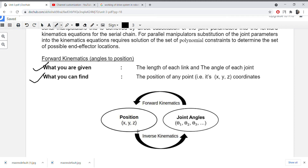So that is inverse kinematics — you are given the positions and you find the joint angles.